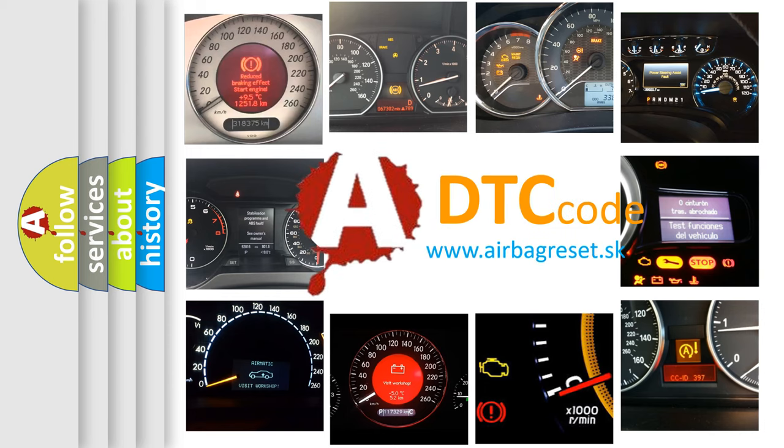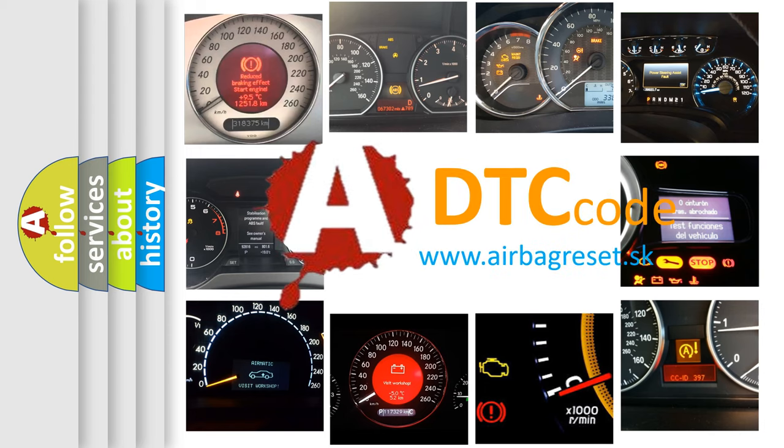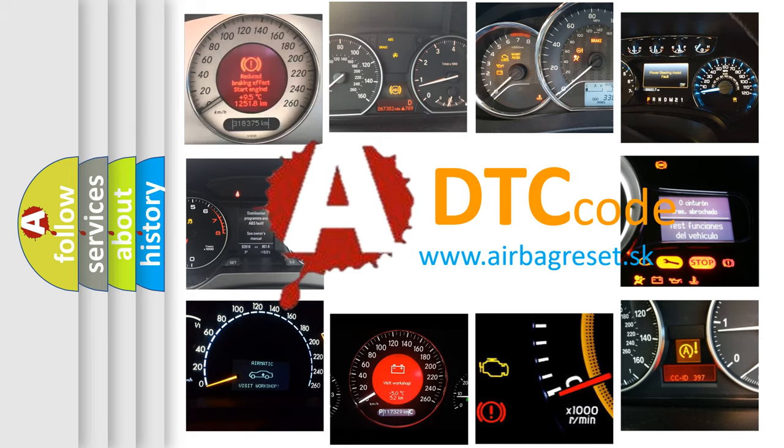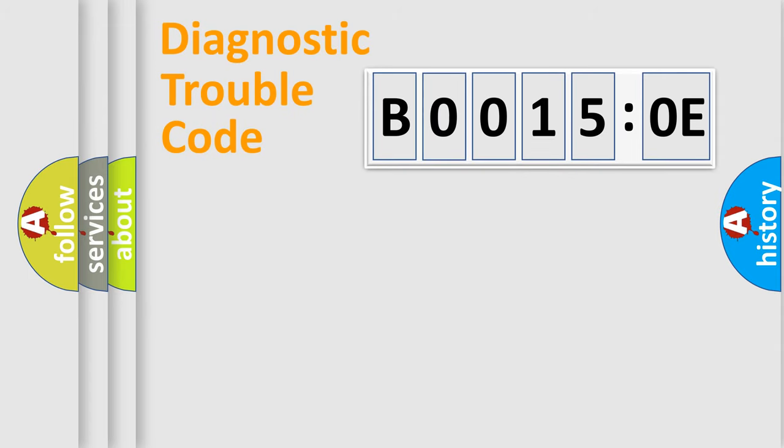What does B00150E mean, or how to correct this fault? Today we will find answers to these questions together. Let's do this.